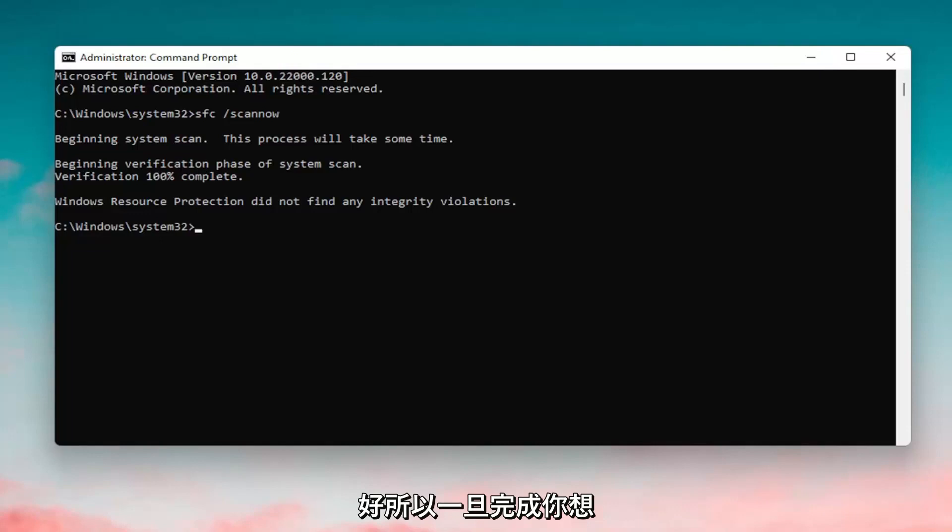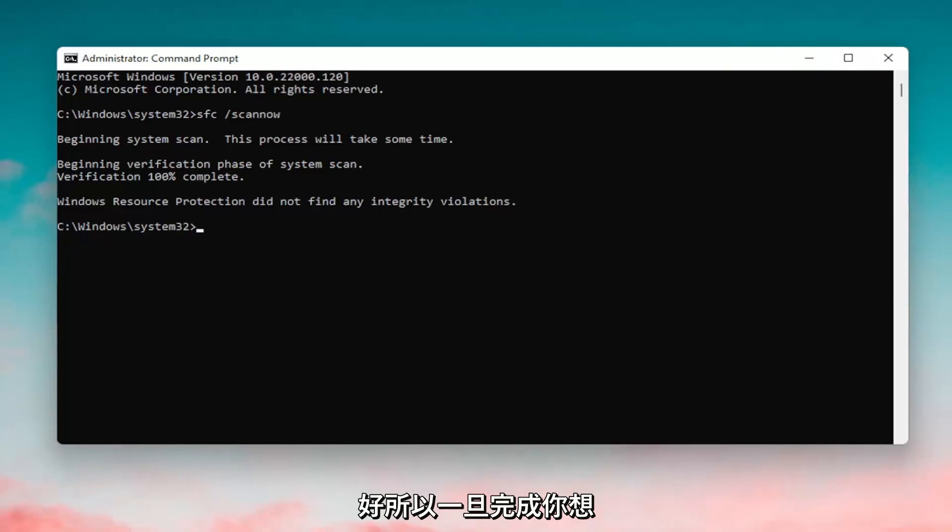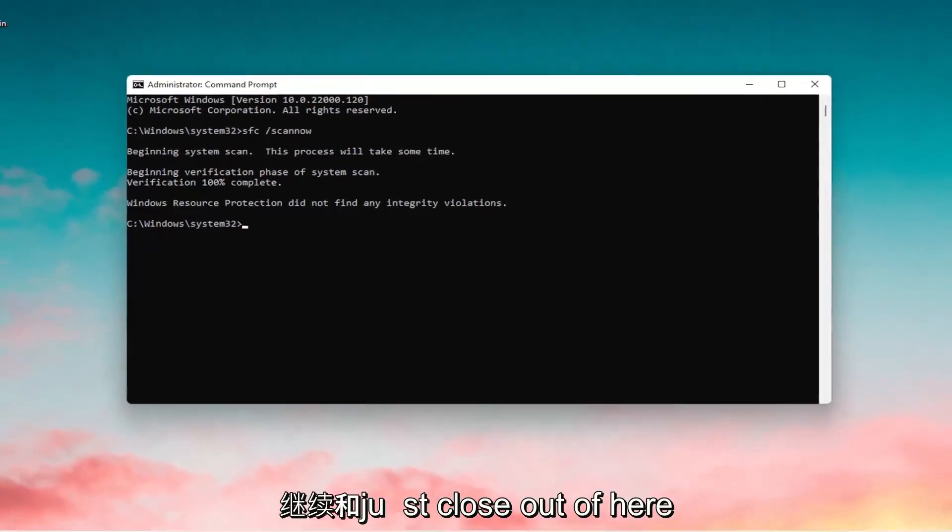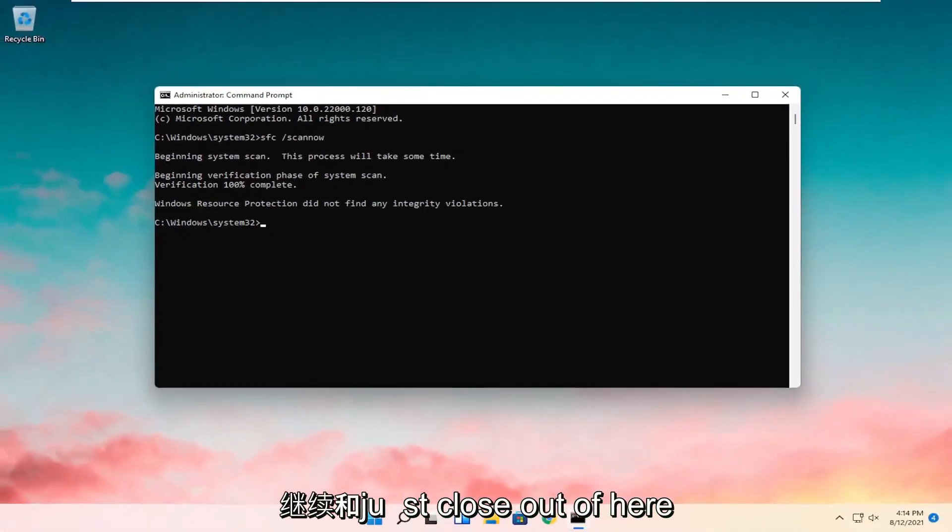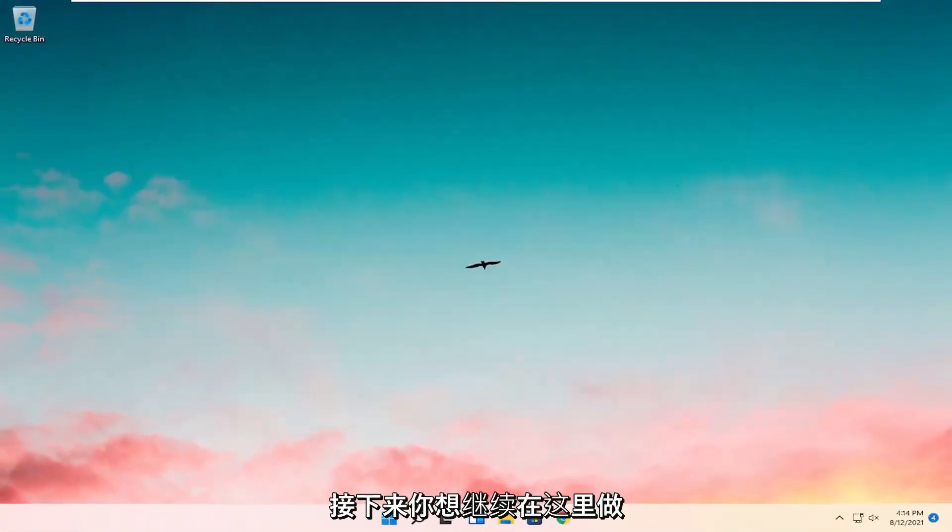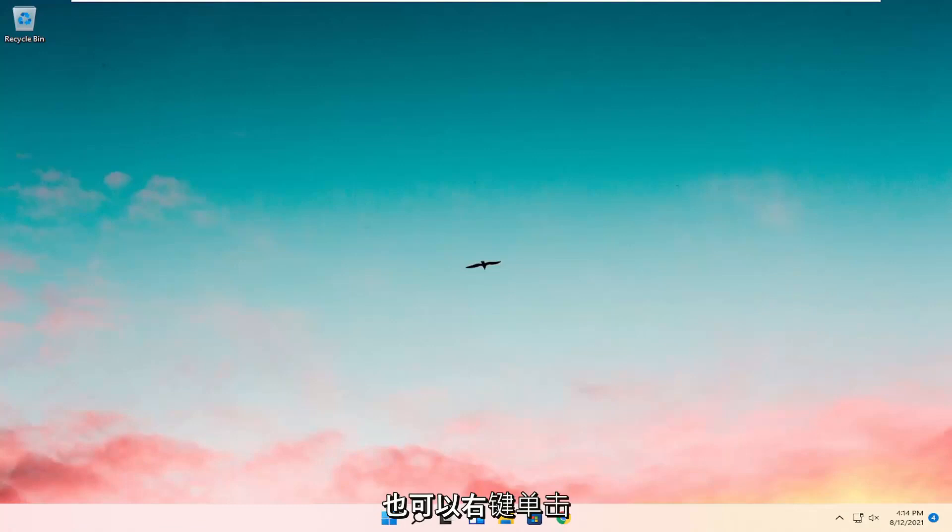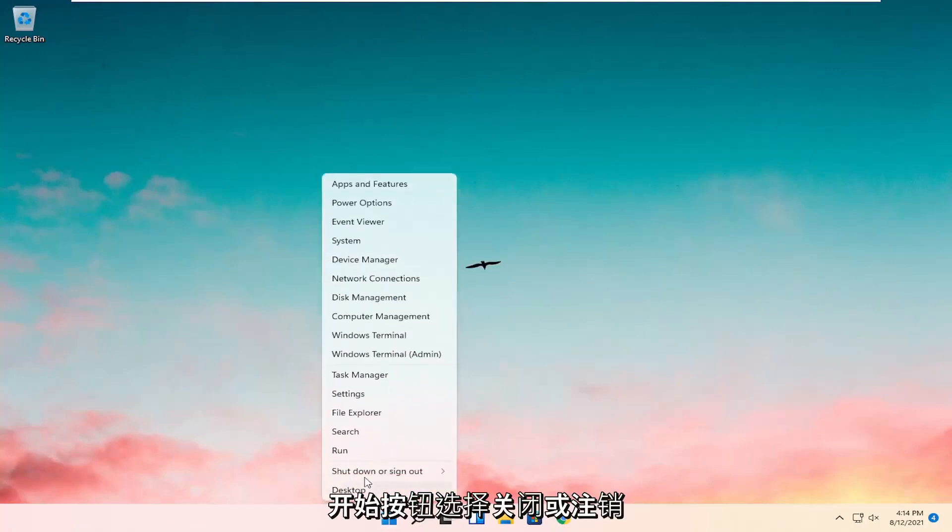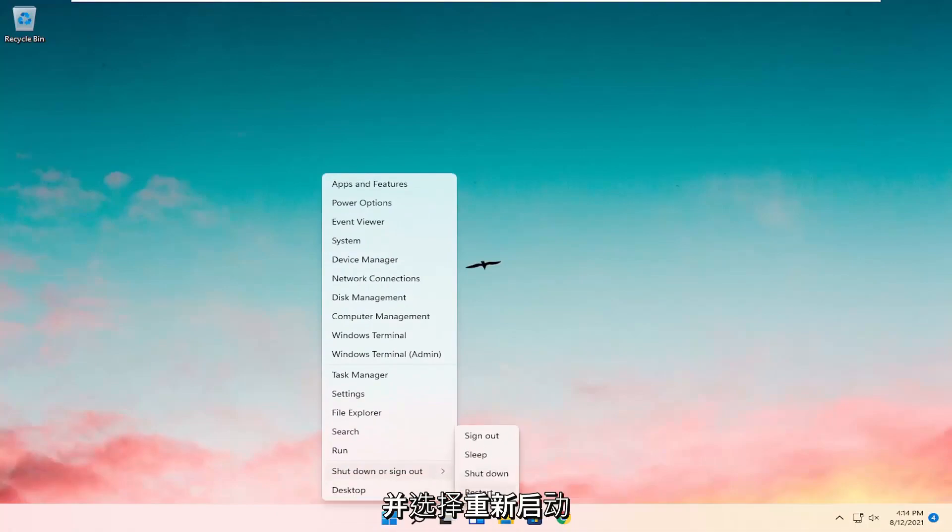Okay so once it's done you want to go ahead and just close out of here. Next thing you want to go ahead and do here as well would be to right-click on the Start button, select Shut Down or Sign Out, and select Restart.